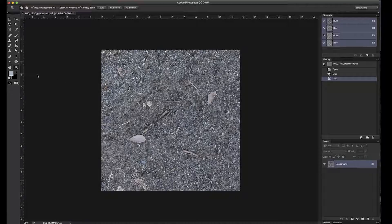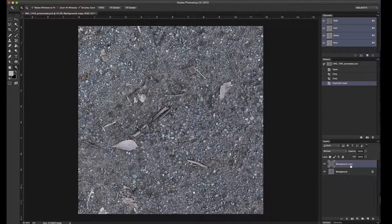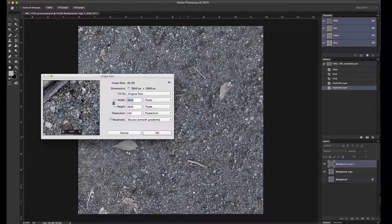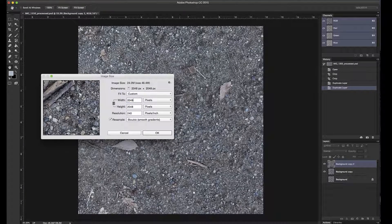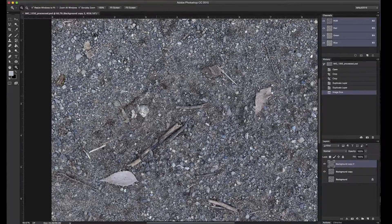Now we want to get rid of these larger details. I'm going to duplicate this layer a couple of times and uncheck the background layer so we have it as a backup. Before going further I want to resize this to make it easier to calculate the wrapping. We have 2849 pixels so I want to go to a power of two — 2048. This will downscale the image a bit and may actually improve the details and get rid of any softness we had.